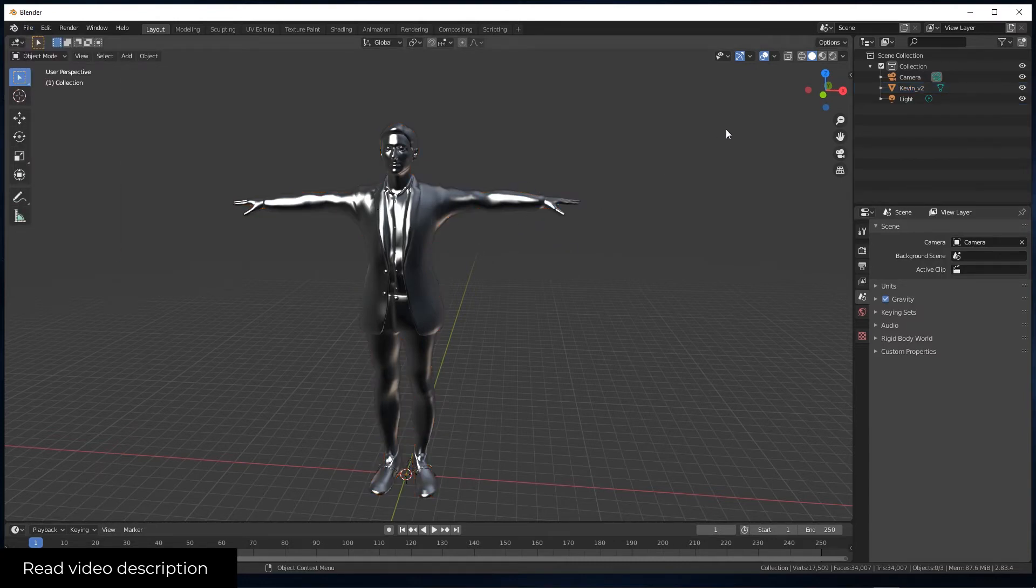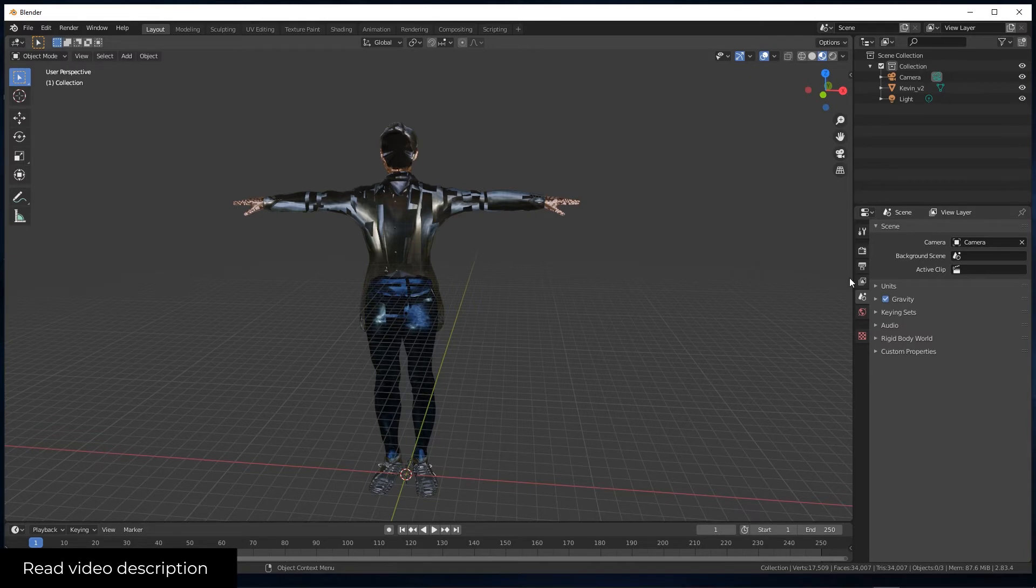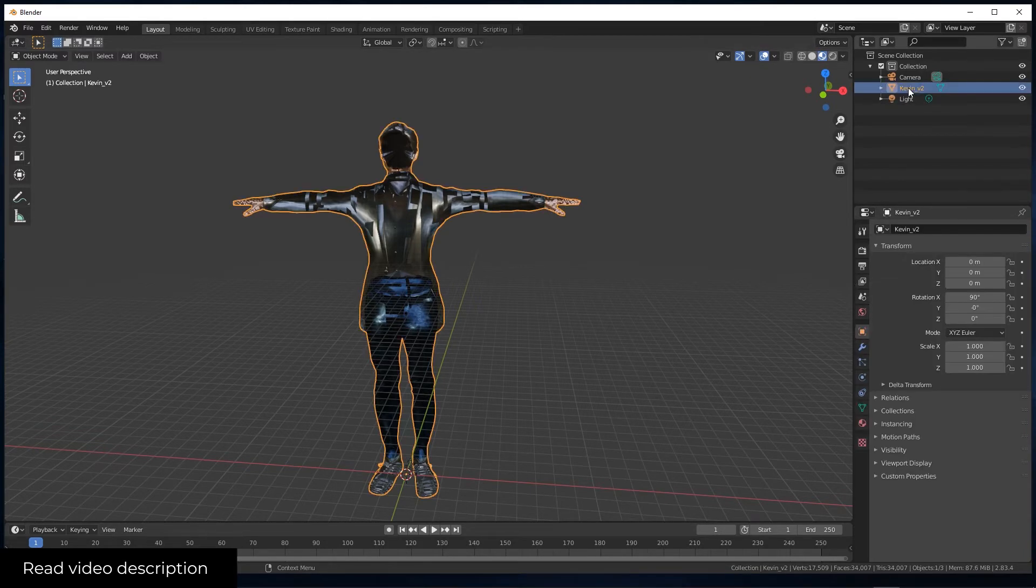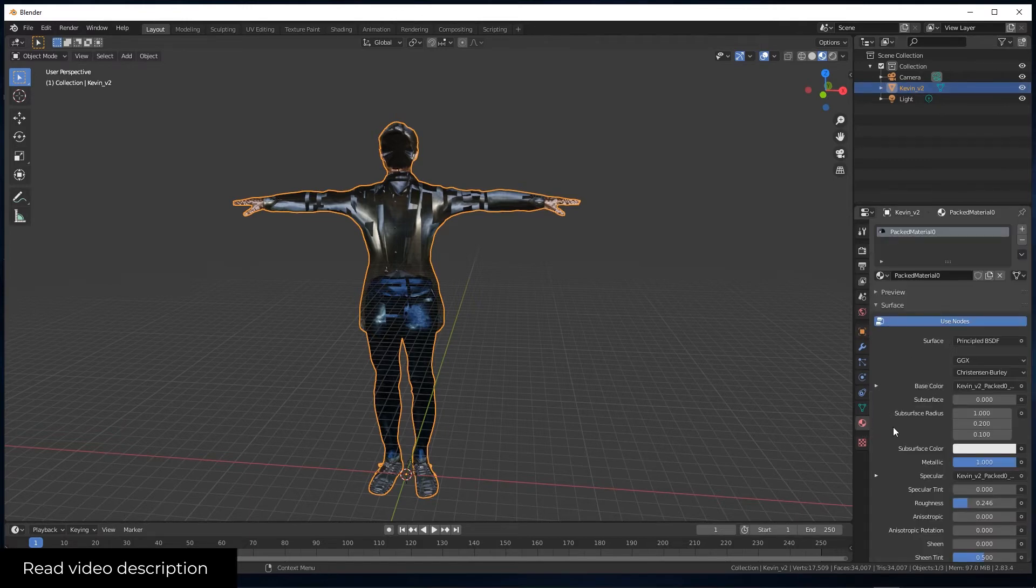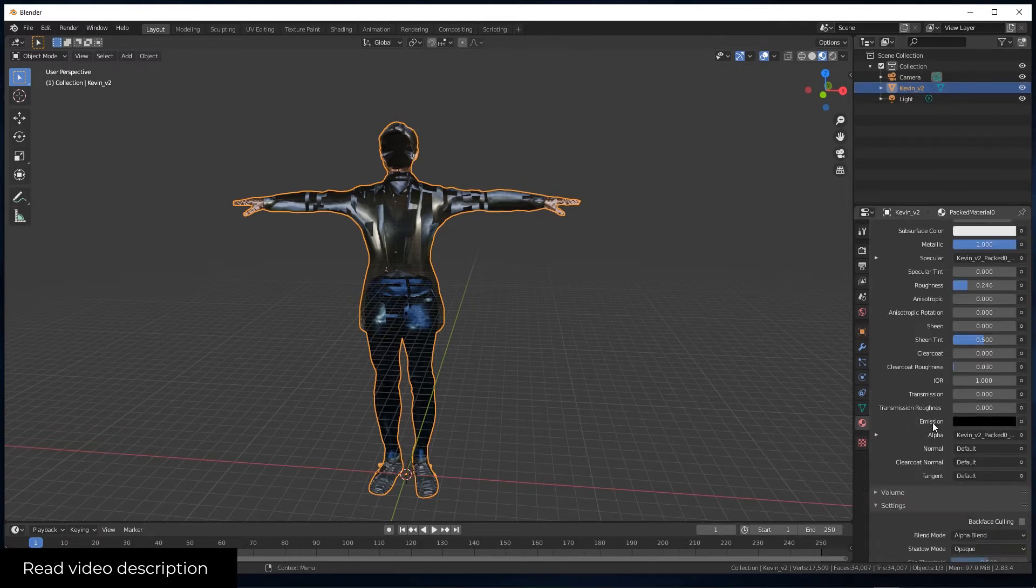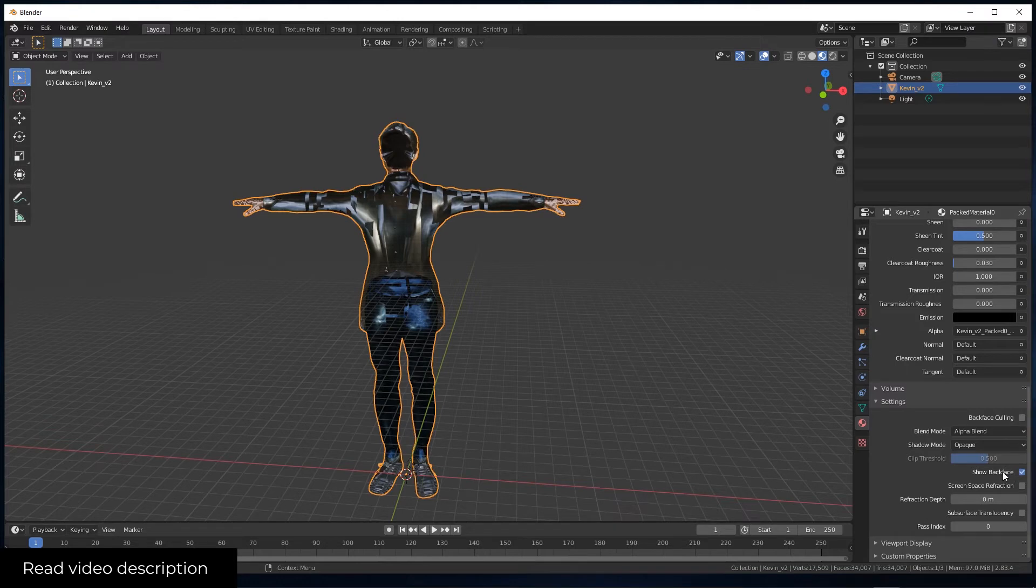The first thing you have to check is here. You have to shift into this mode, then select the character in the hierarchy. Go into materials, scroll down, and disable Show Backface.